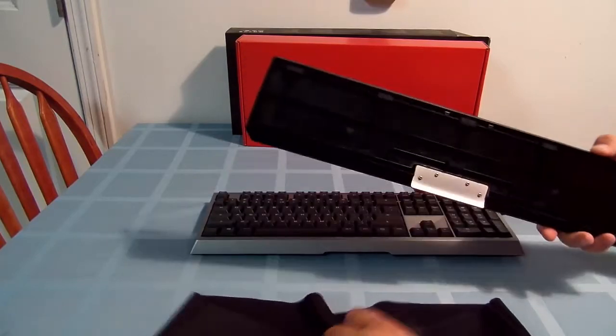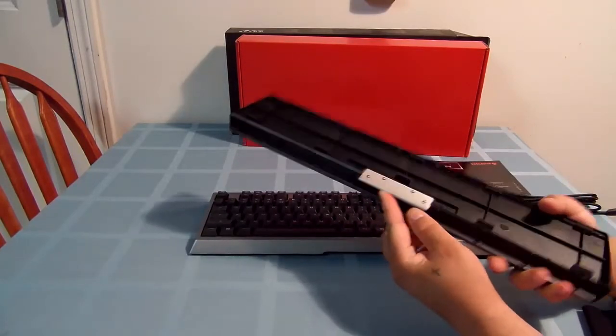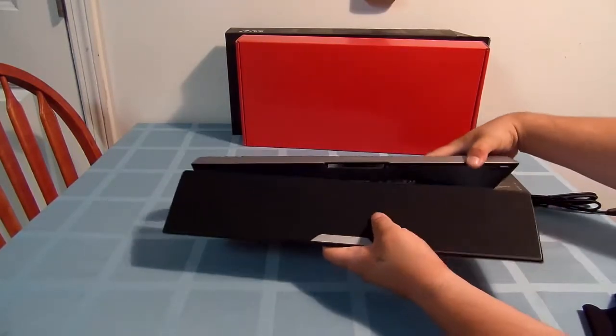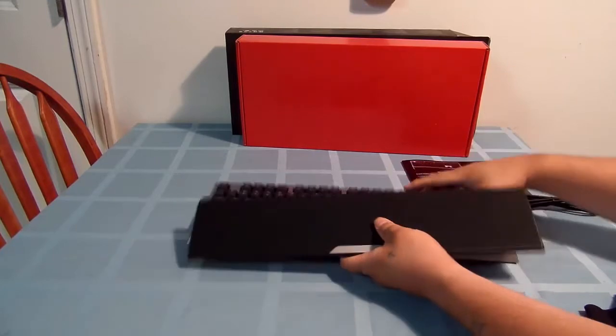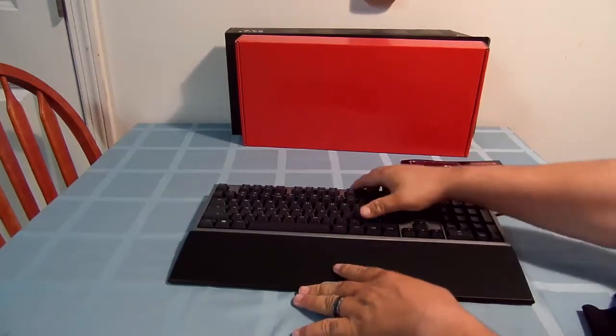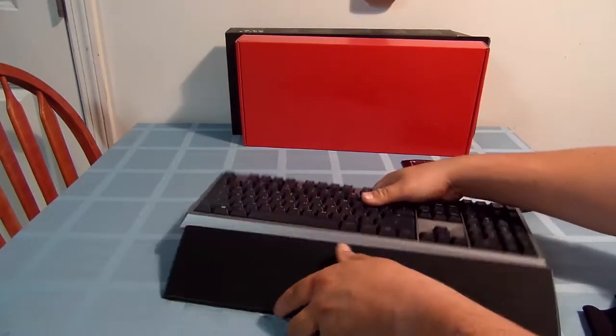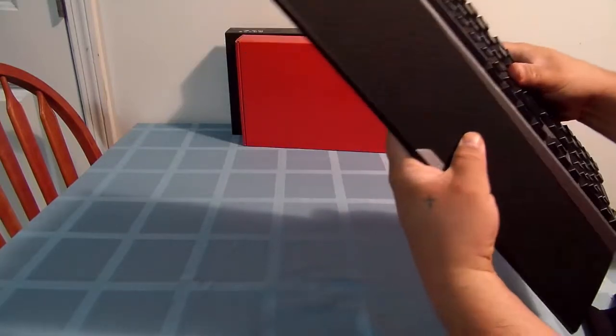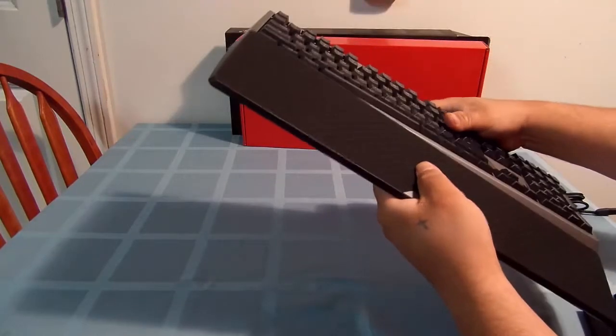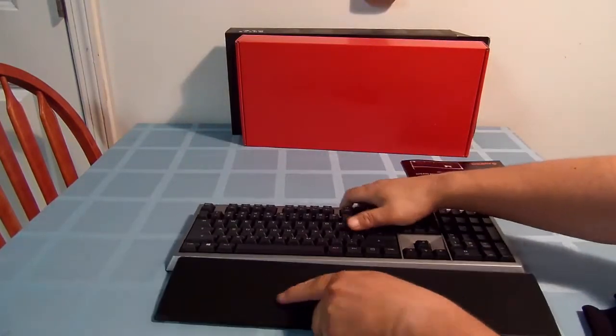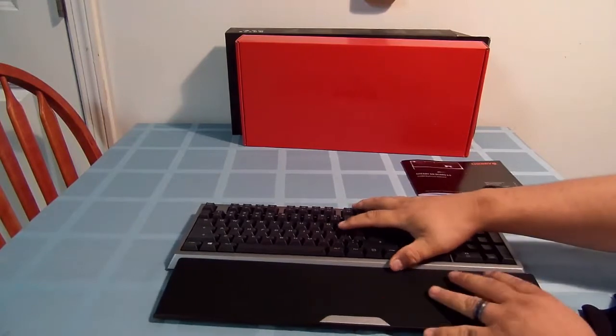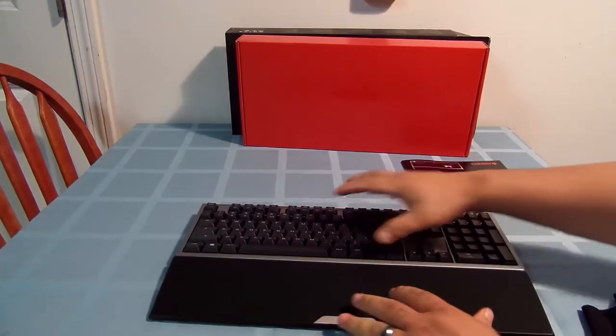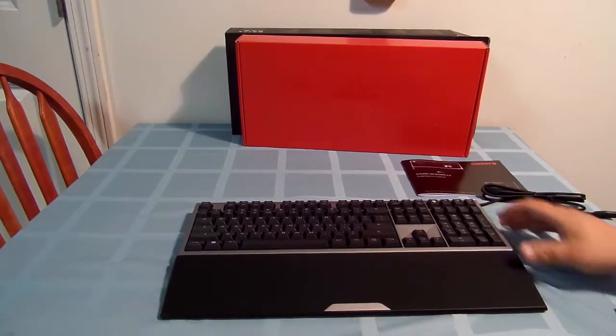The palm rest has a little lip right here that connects to the keyboard. As you can see, there it is. It is actually quite wide.